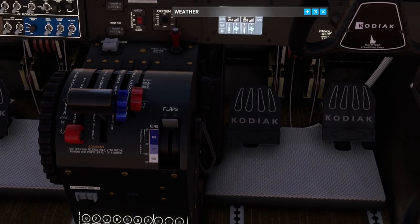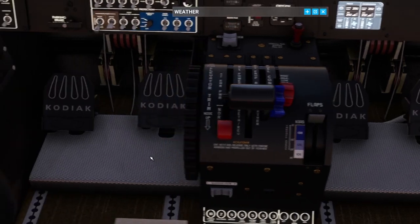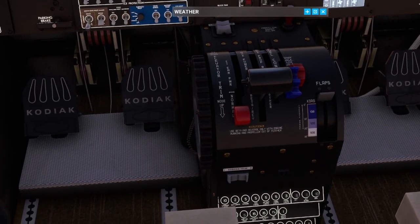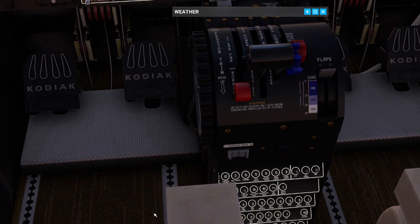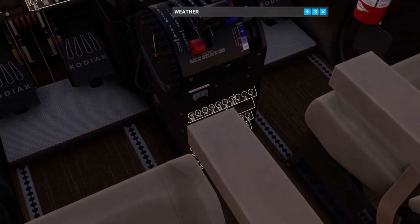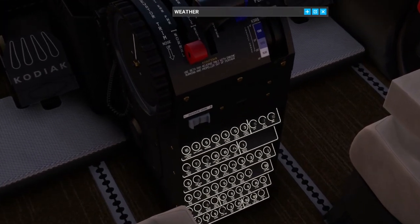We then have our flap lever with four positions: off, 10 degrees, 20 degrees, and 30 degrees, with the maximum flap extension speeds indicated for each setting. Moving down, we have the rudder trim. That's quite an important switch in the Kodiak and a good one to bind to an external set of buttons or controller if you have one.